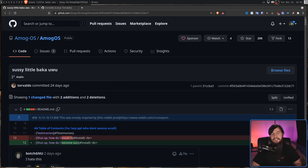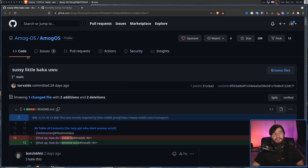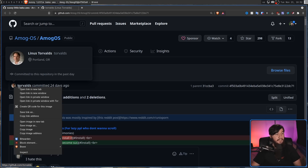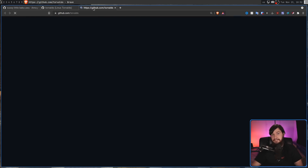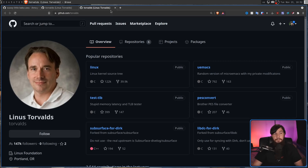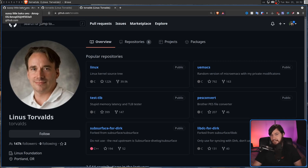On your screen right now, you can see a commit from Linus Torvalds. If we go and hover over his profile picture, it'll actually take us to Linus's account. So by all accounts, this seems like it's actually Linus.